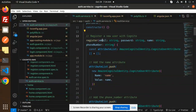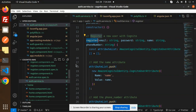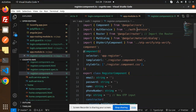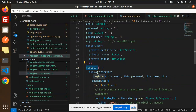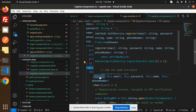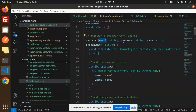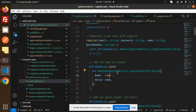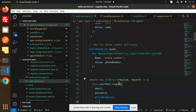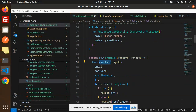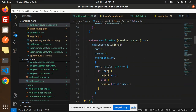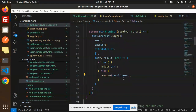The first part is registering a new user with Cognito — we require email, password, name, and phone number. In the register function, the attribute list starts empty, then we push the name and phone number. We call 'this.userPool.signUp()' — a Cognito function — passing email, password, and the attribute list. If anything goes wrong it rejects; otherwise it resolves the promise and returns the user.